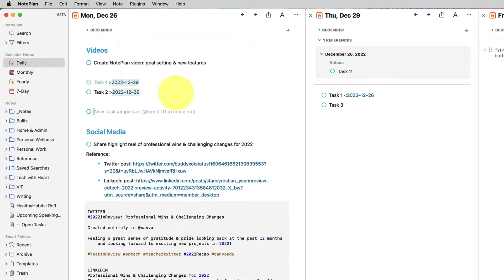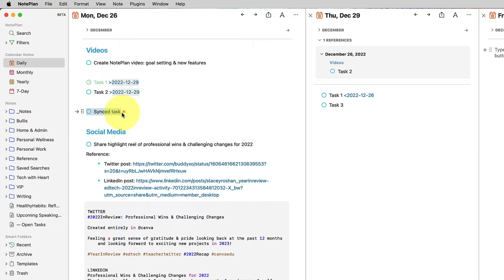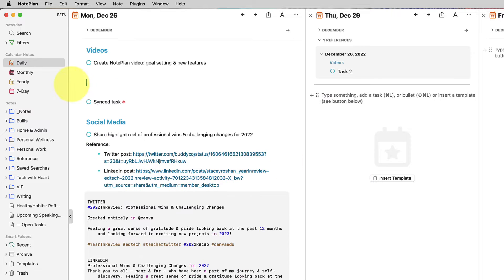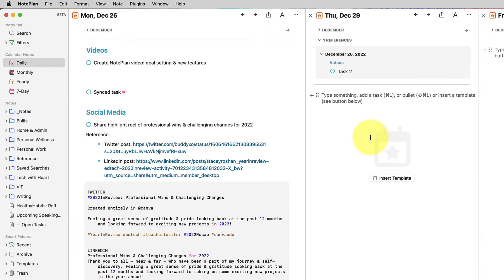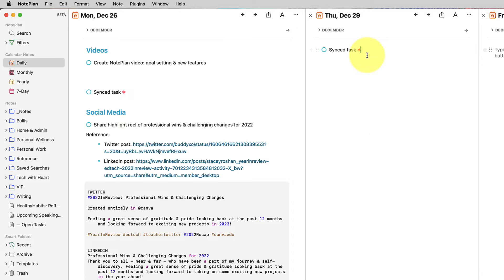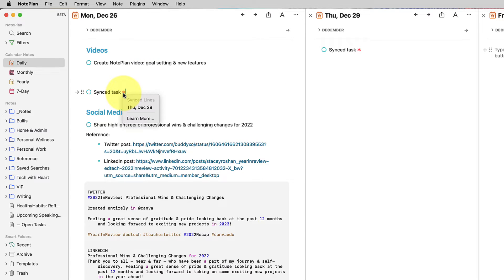Synced lines are relatively new. So what a synced line is, if I click over here and I copy the synced line, you'll see it puts a little asterisk here. And if I go over to the 29th, let me just delete these so it's not taking your attention. So now I have copied the synced task. Let me go ahead and paste it over here. Then this is actually synced. So you can see it's synced to Monday, December 26. And here it says synced to Thursday, December 29.